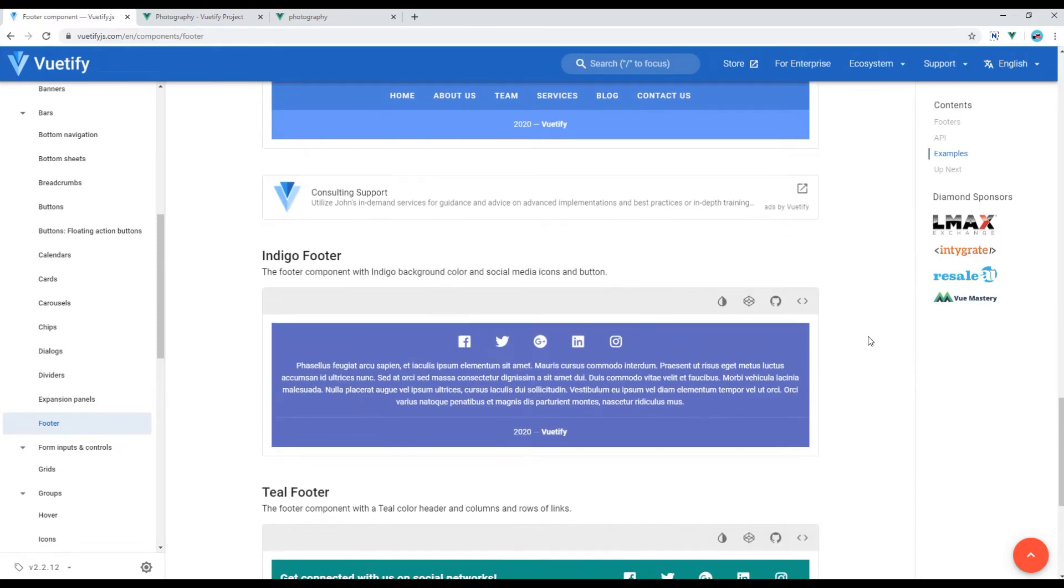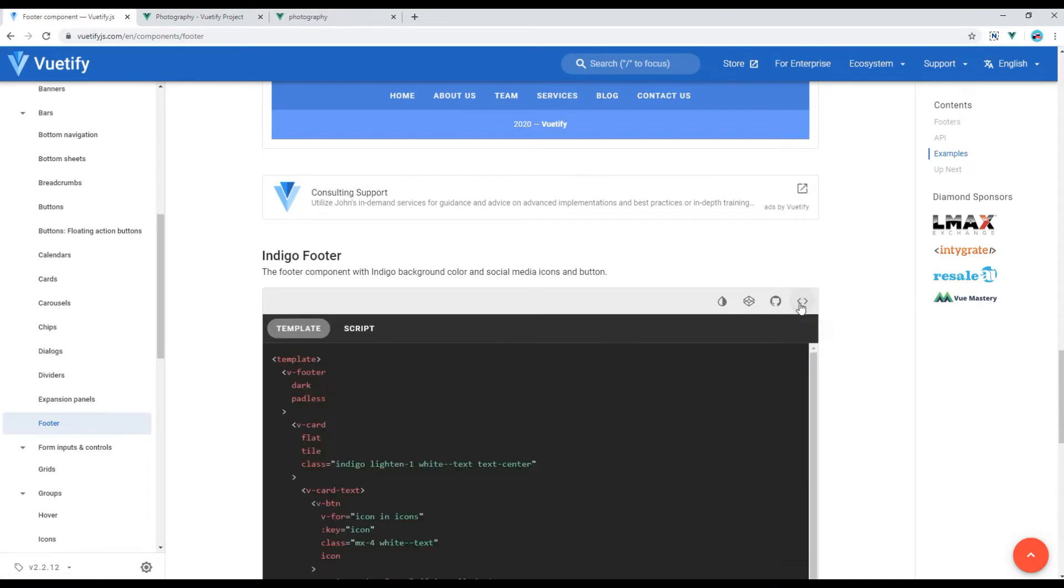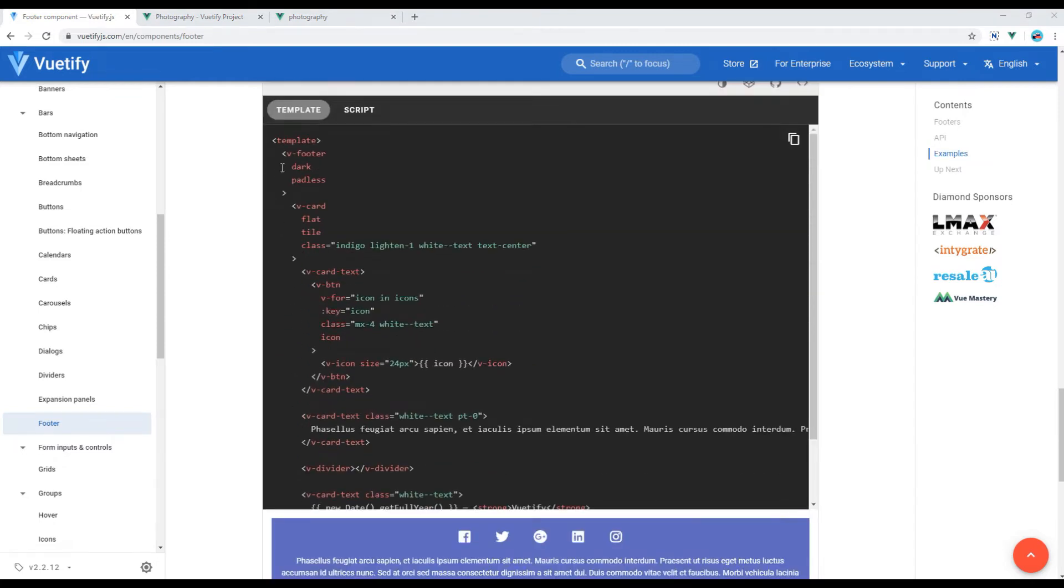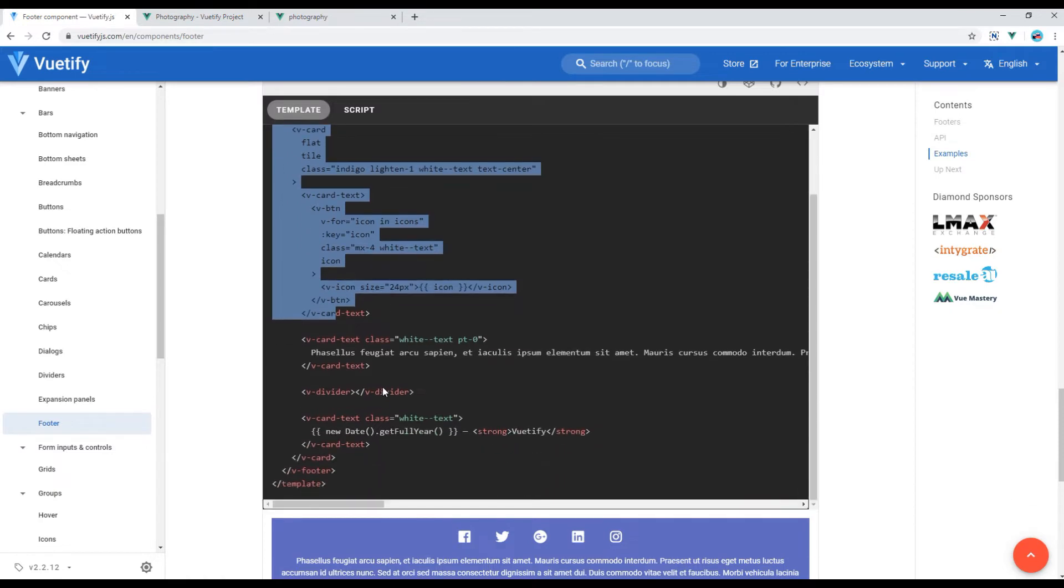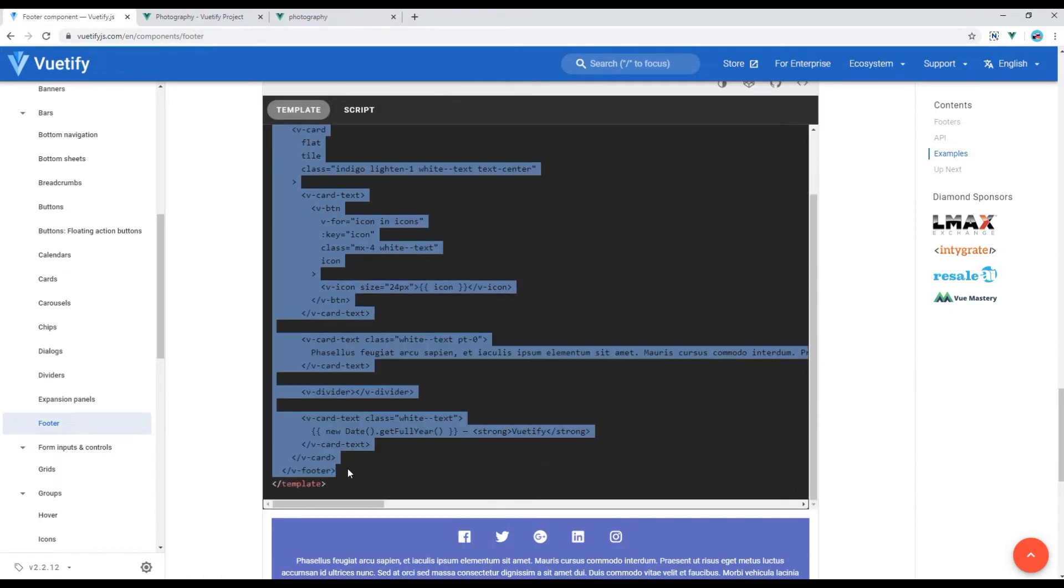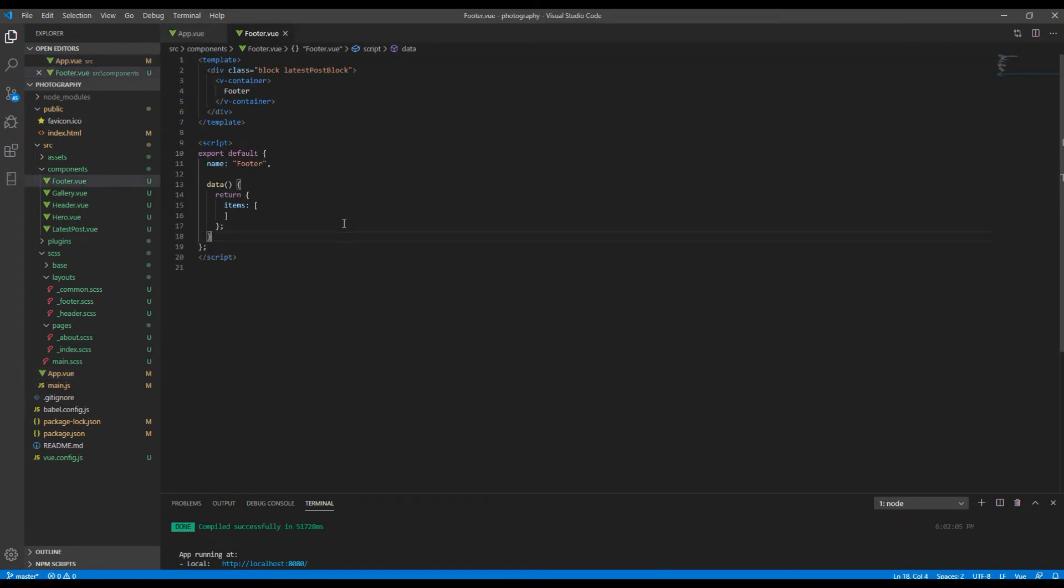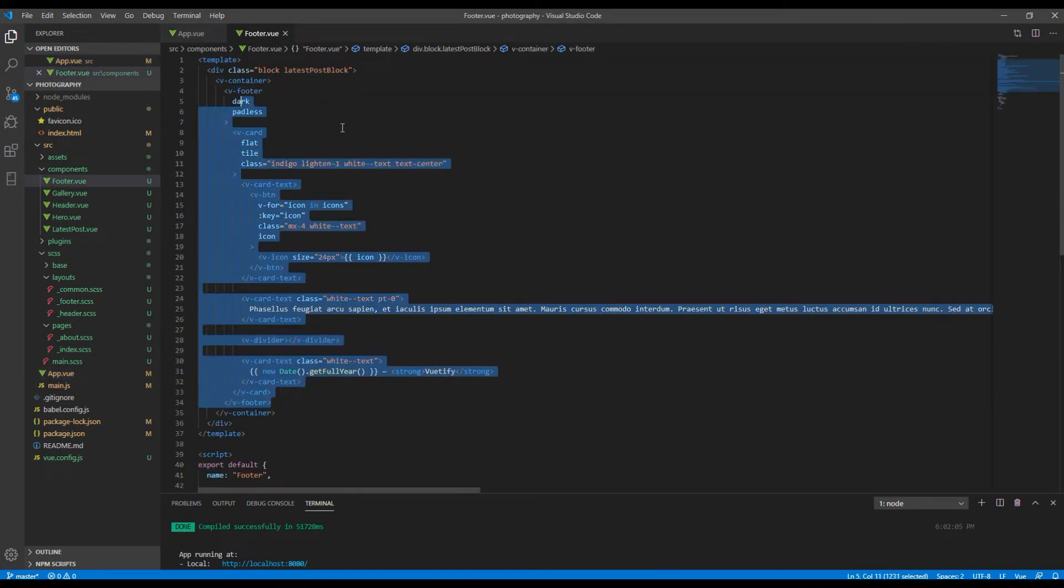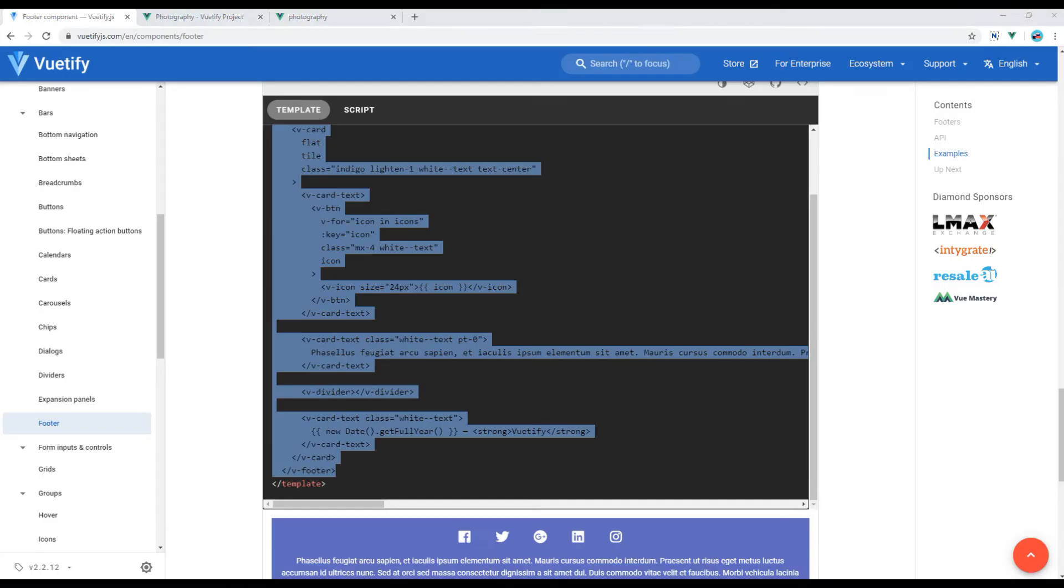Then you can scroll down and select anything which is close to your design. I will use the one called indigo footer, so click on View Source. Then select and copy everything which starts with v-footer and paste it inside your footer.vue.